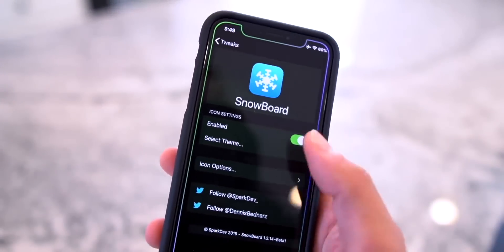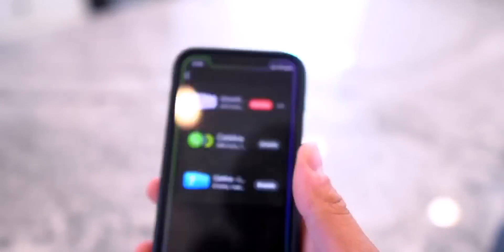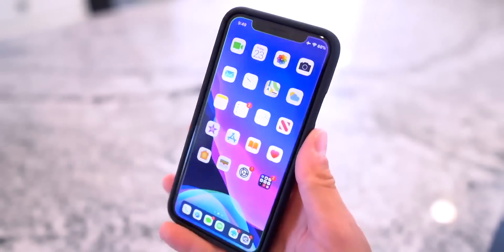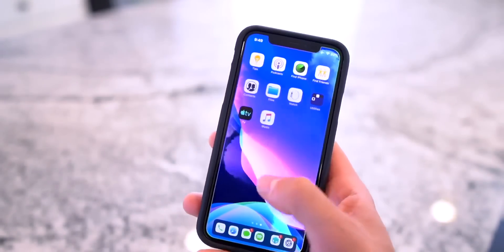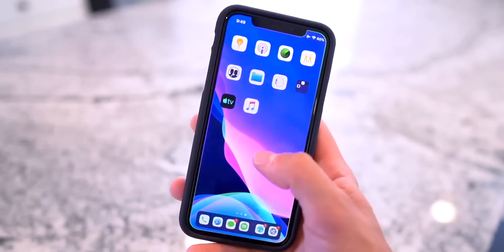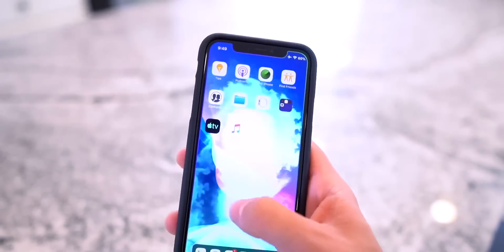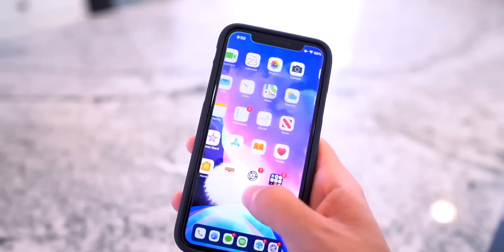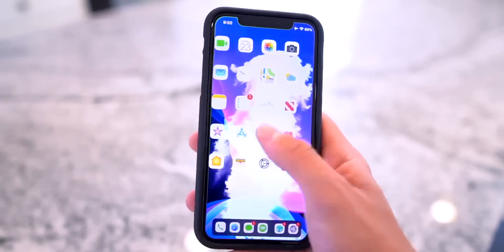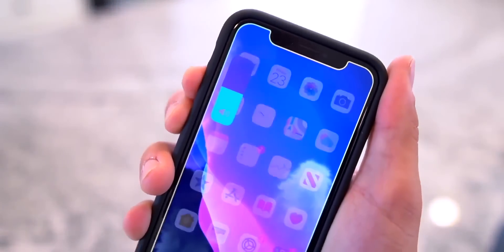To start off, I'm using Snowboard to theme my icons. The one I currently have is called Snow White and it looks something just like that. Now, I know I'm going to get a bunch of questions about the widget I have going on in the background — this one is called Fluid Widget and it's enabled with Zen HTML. Next up, we have 13 HUD which brings the iOS 13 volume HUD to iOS 12.